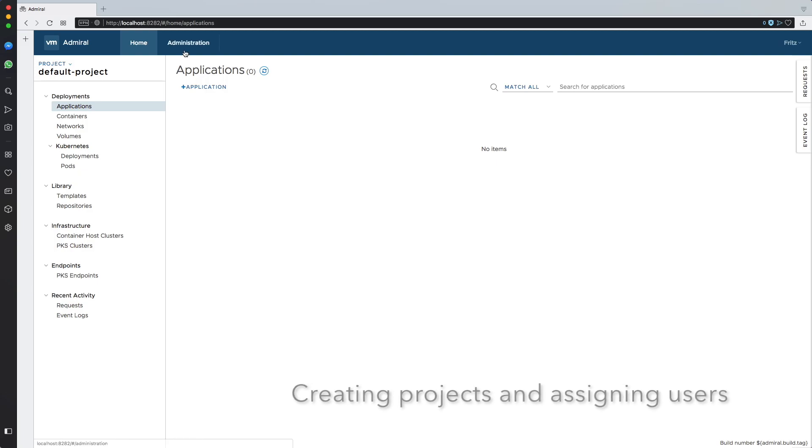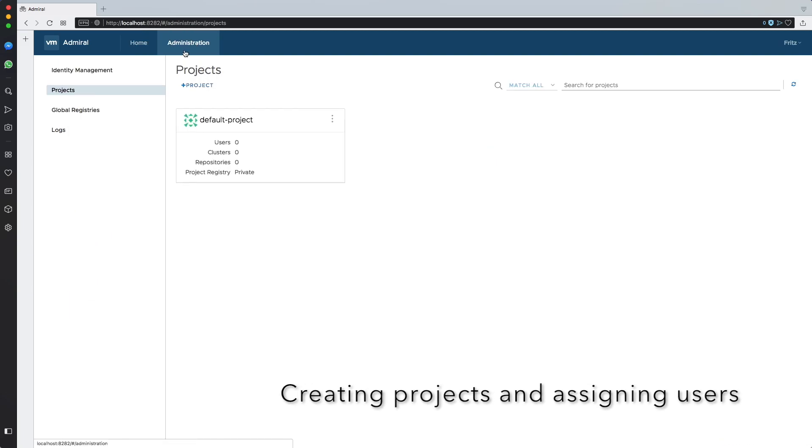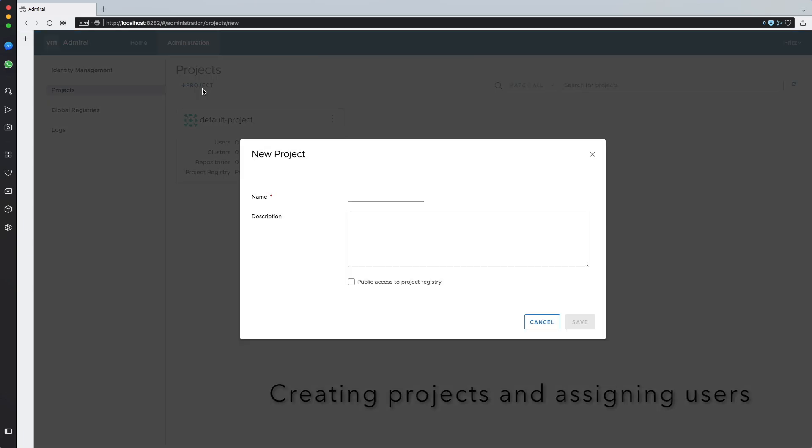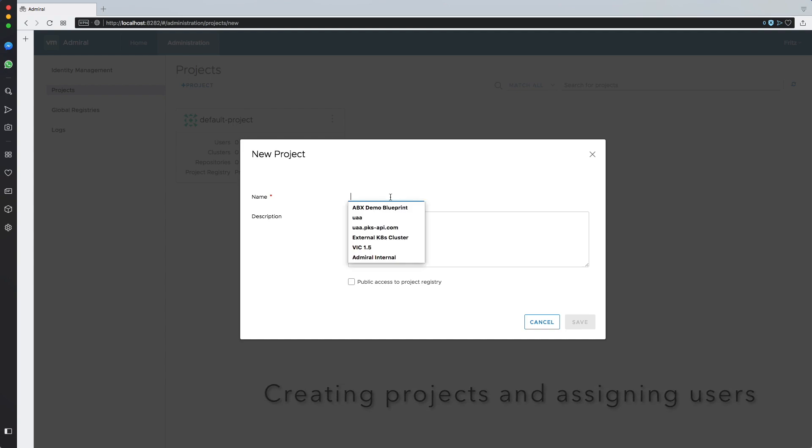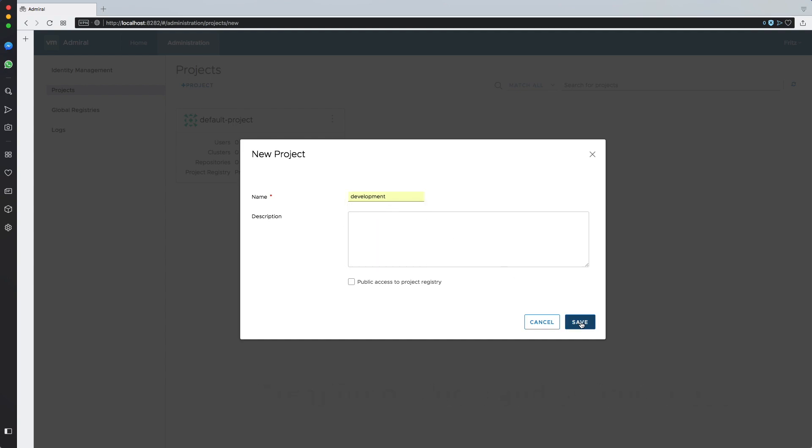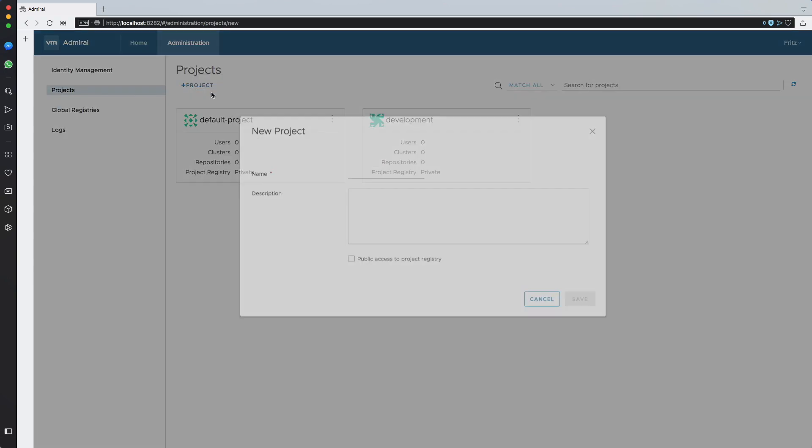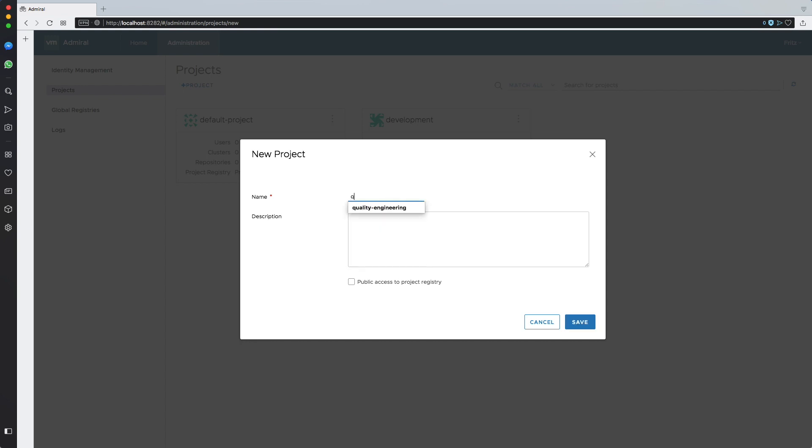As a first step of this tutorial I'll create two projects. The first one I will call Development and the second one Quality Engineering.